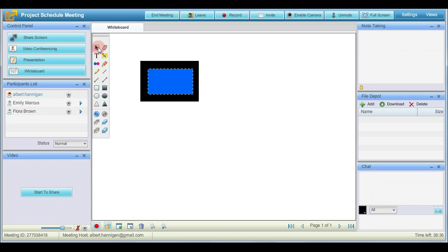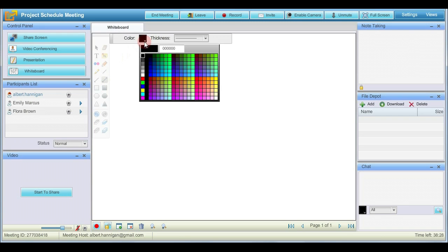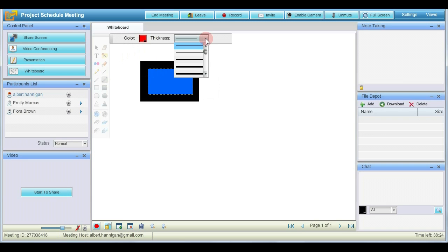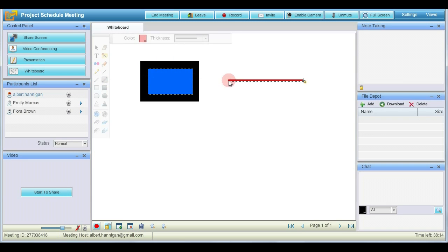Let's now check another example. Click the desired drawing tool. You can change the color and the size of the shape before drawing it on the whiteboard. After that you can draw it by dragging the pointer on the whiteboard.